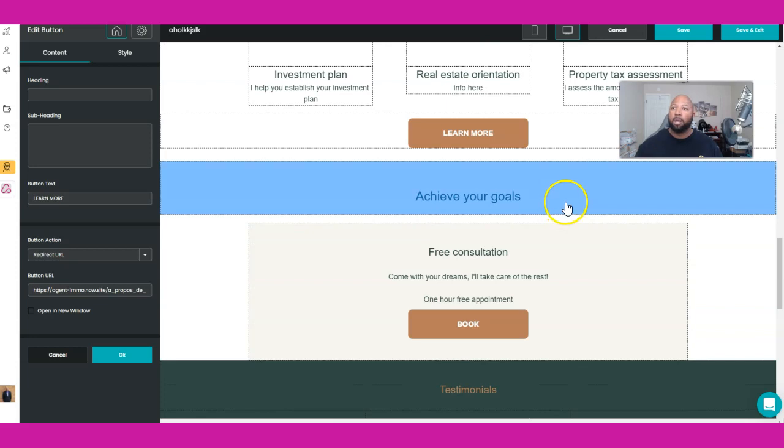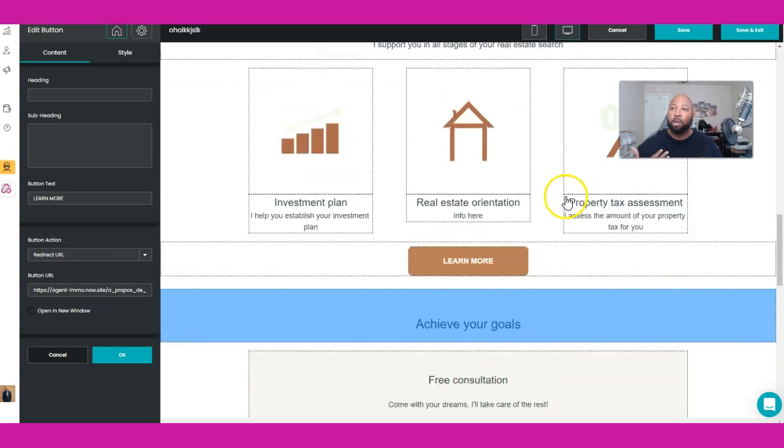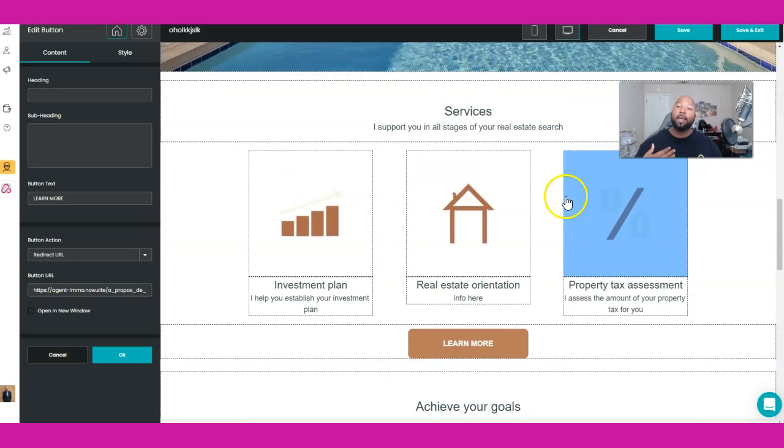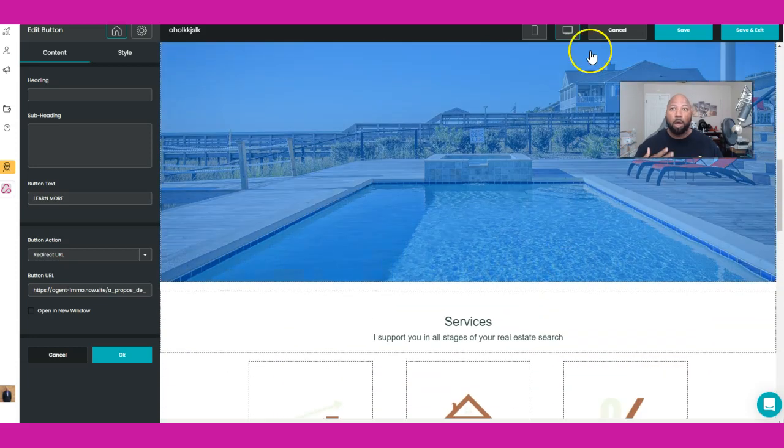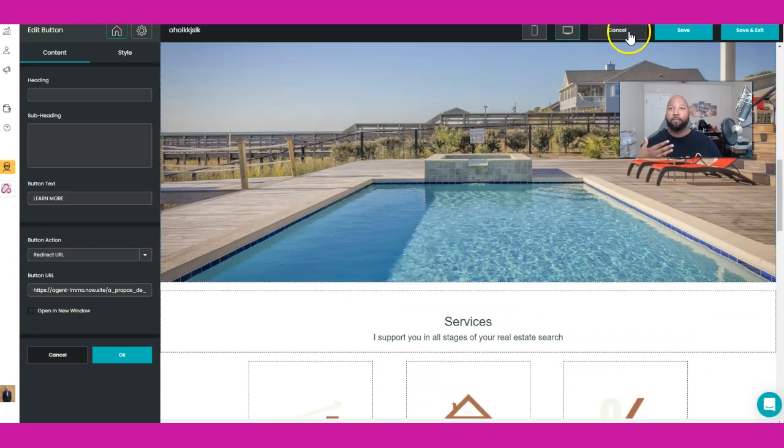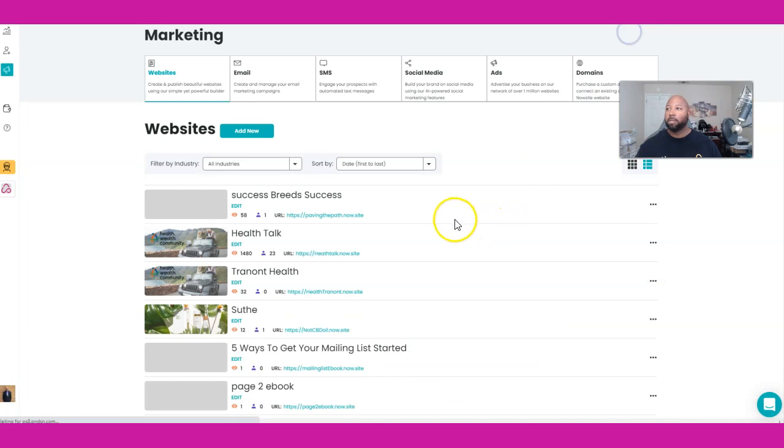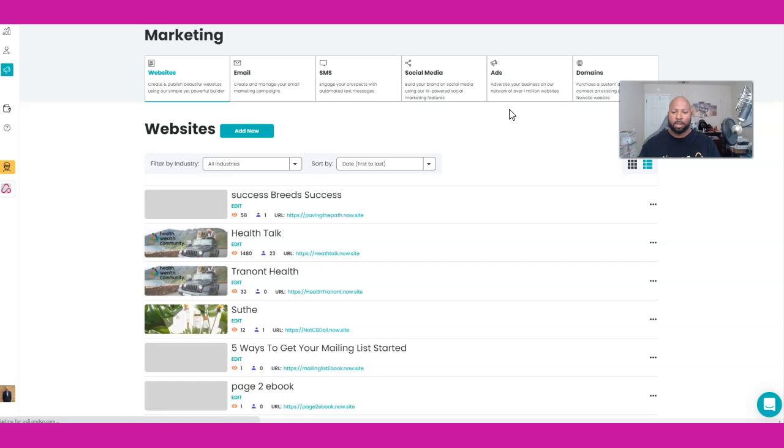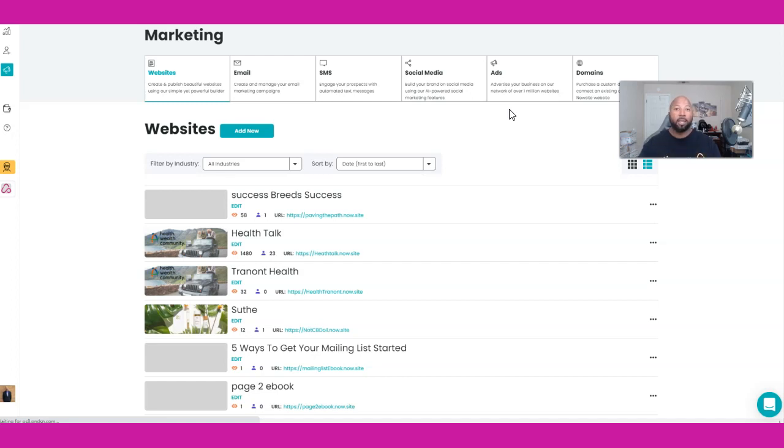So yeah, it goes on and on. That's just an example of it, it's real nice, ready to go. You don't have to wait anything. Now they do offer a service. NowSite offers a service that you can actually have when you sign up with NowSite.